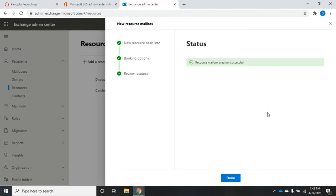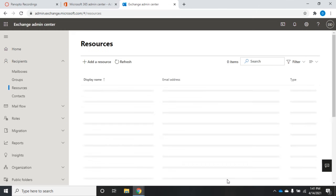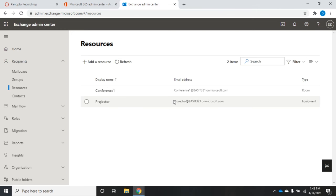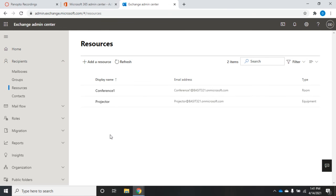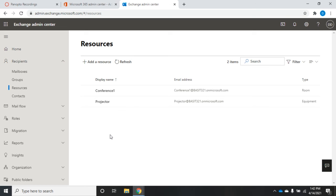Now when somebody goes to create a meeting, they can invite users and they can also invite conference one and the projector. Whatever rules we have in place for booking will take effect. When that booking has been accepted, if they're using the scheduling assistant in their Outlook client or Outlook web access when they go to create a meeting and they want to include conference room one or the projector, it will show up as to whether that's available during that time or not.